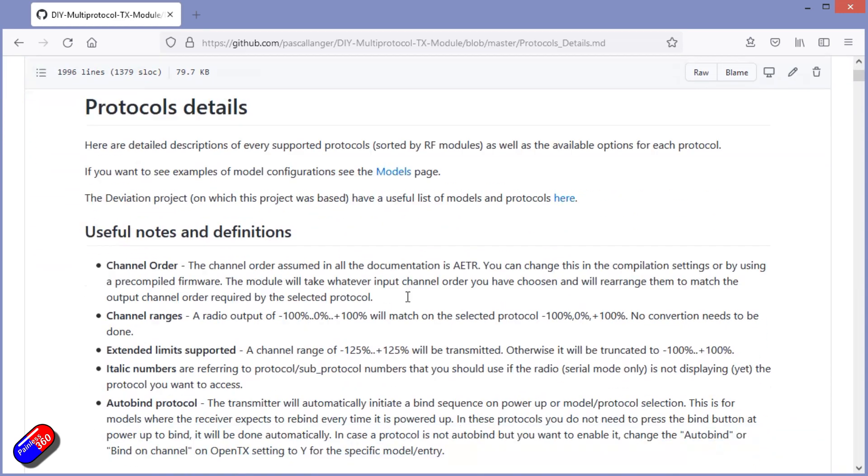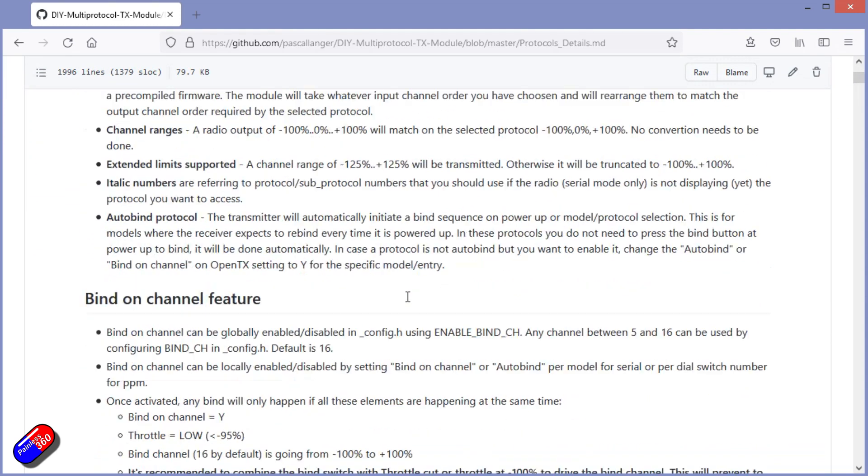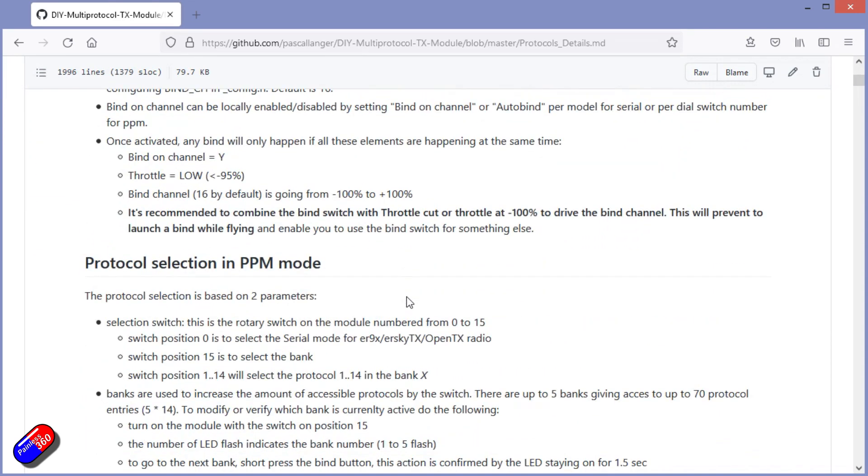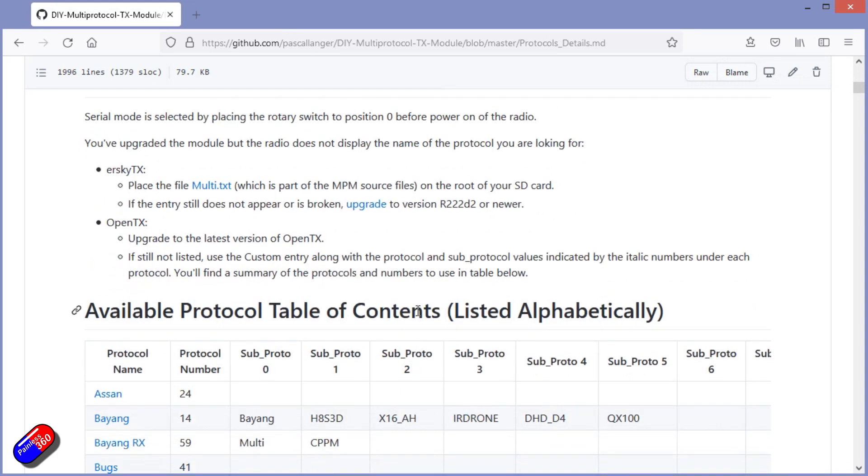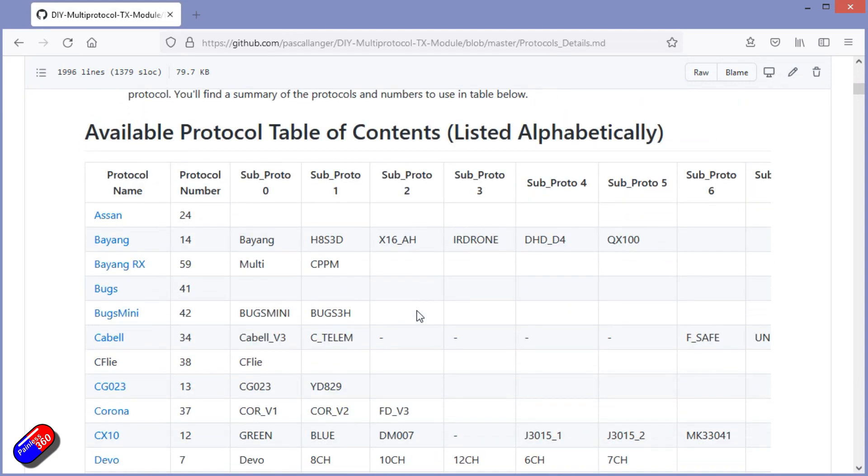And on here are a full list of all the protocols that the current system supports. Now the big trick of course is finding out what protocol the particular model you're interested in talks, and that should be in the specifications or the online manual for whatever it is you're looking for.